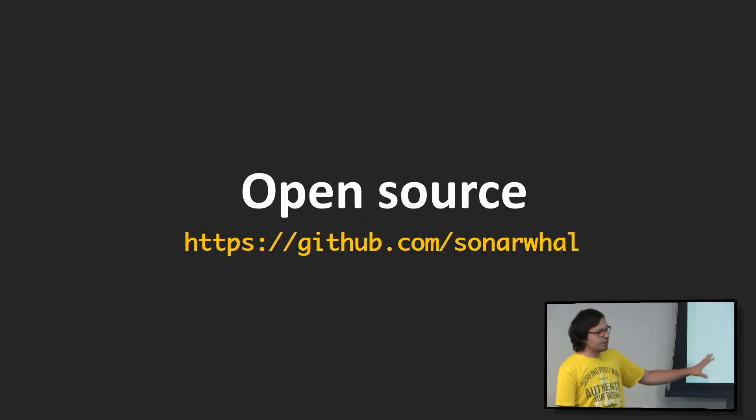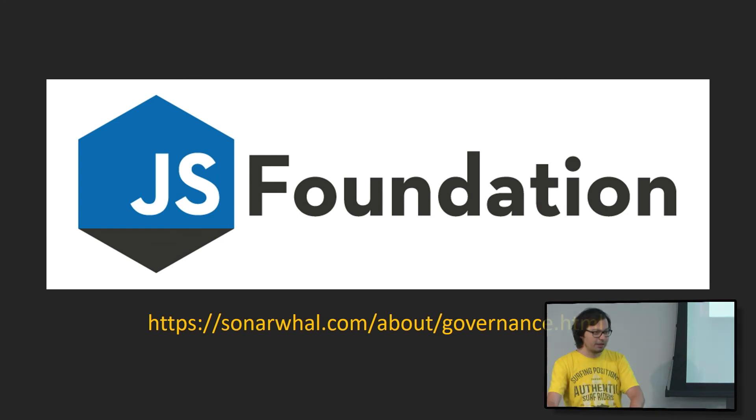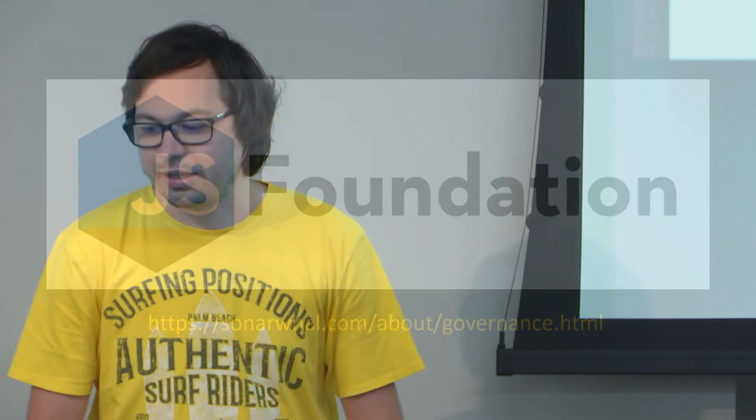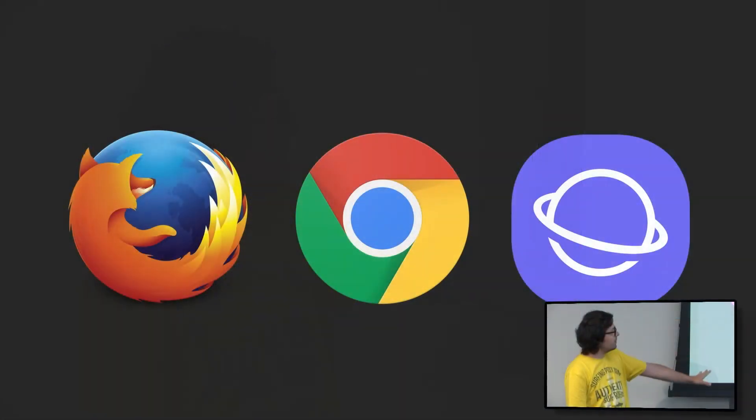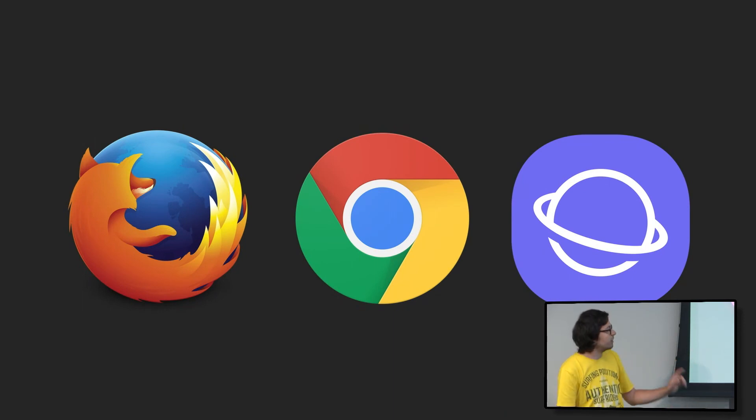Next up, open source. This project is open source. It's under the JS Foundation, so we donated it. And before we even open sourced it, we knew this is not going to be successful if it's just a single vendor thing. So we started discussing this project with other browser vendors, such as the teams behind Mozilla, Chrome, and Samsung Internet. They are all on board. They're very excited about the project.